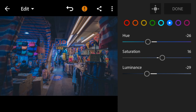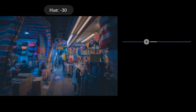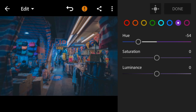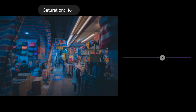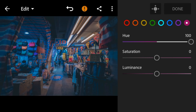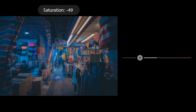Go to purple and adjust the hue to minus 54, saturation to minus 100.